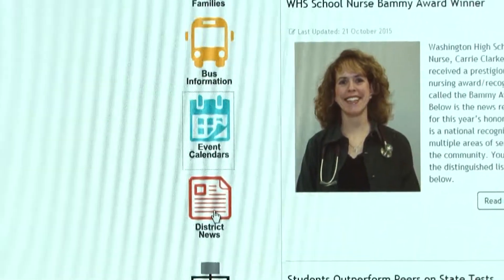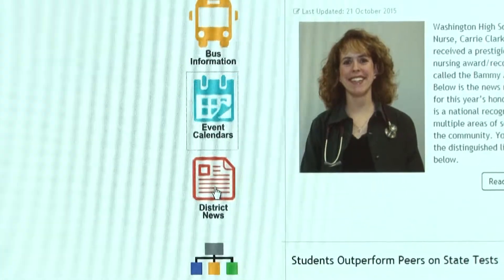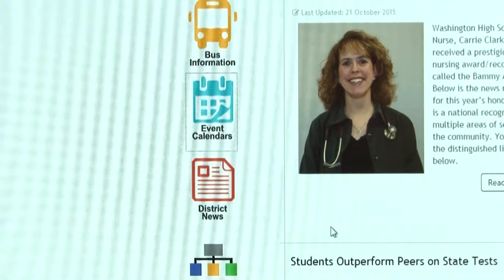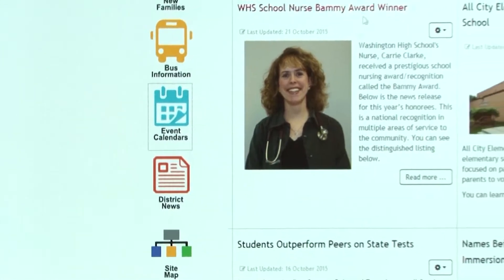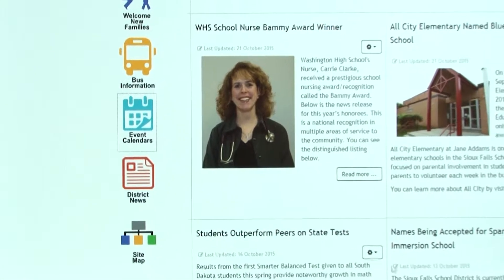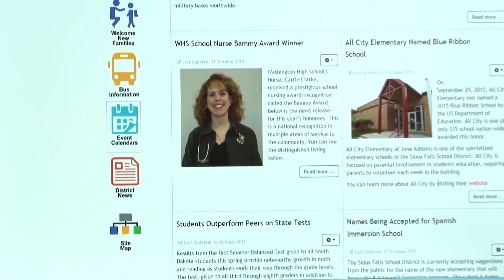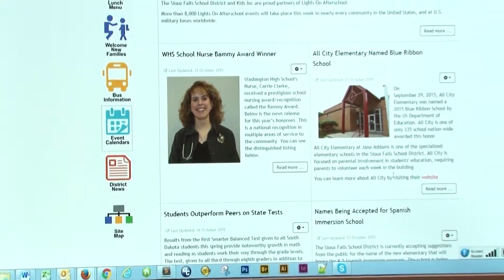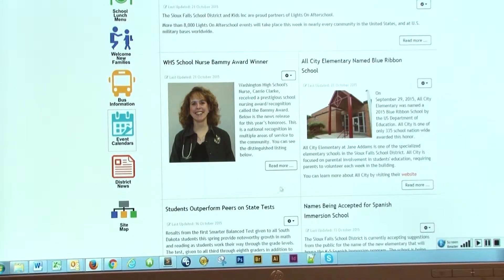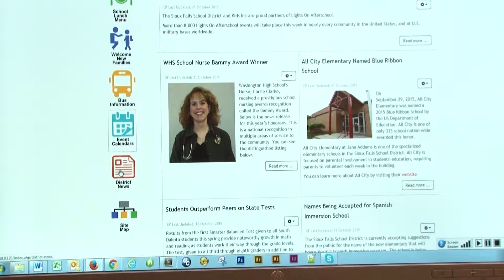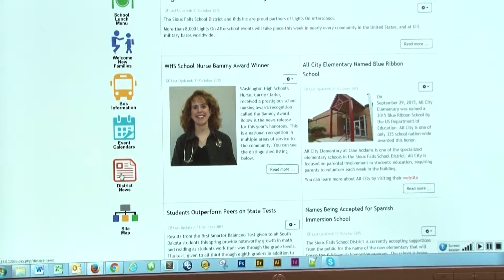The next button down will be the district news. On the home page we have the five basic articles that we're featuring. If you are looking for an older article or more information within the district, you click on the district news.